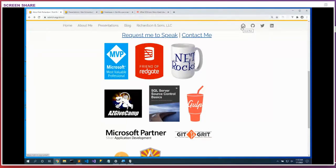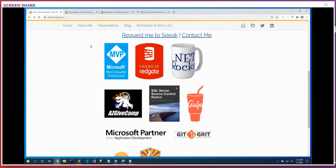Some things I'm particularly proud of: SQL Source Control Basics — mine is Chapter 8. I worked on Gulp in version 2 and version 3. I replied to a .NET Rocks podcast episode, they read my comment on air and sent me a mug — that's my claim to fame. So let's dig into databases in the microservices world.